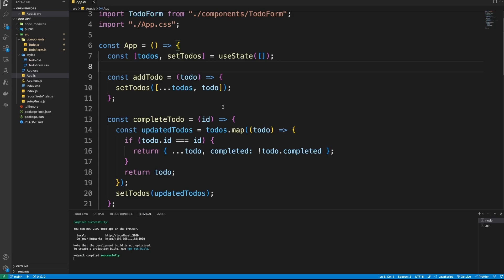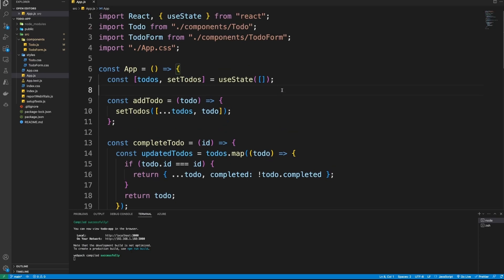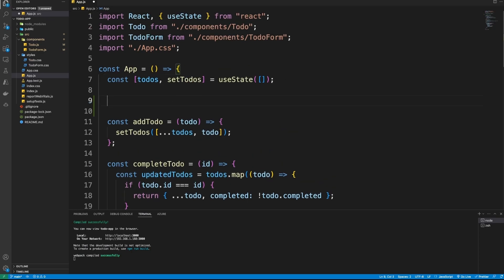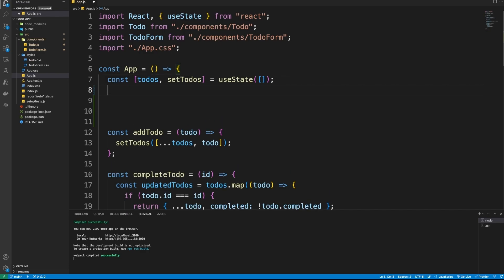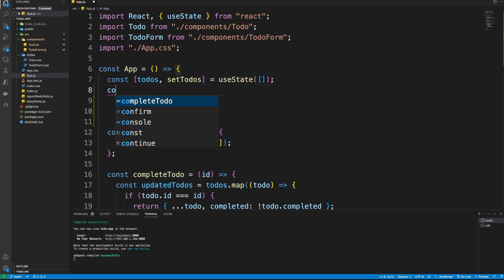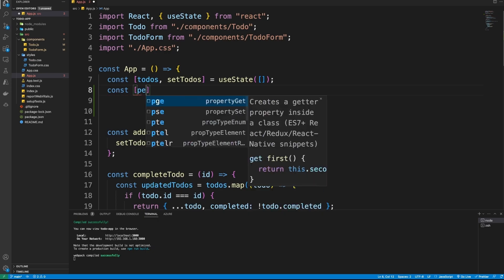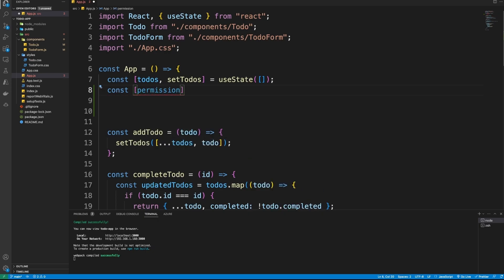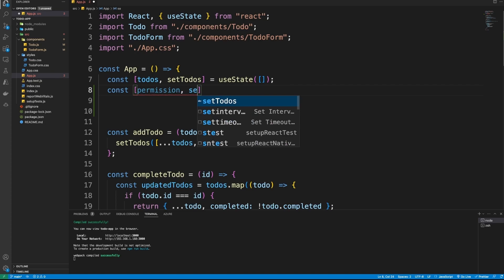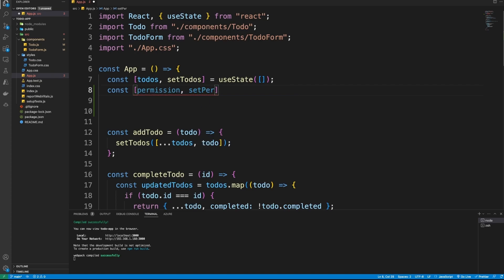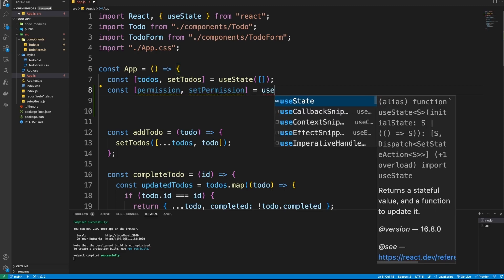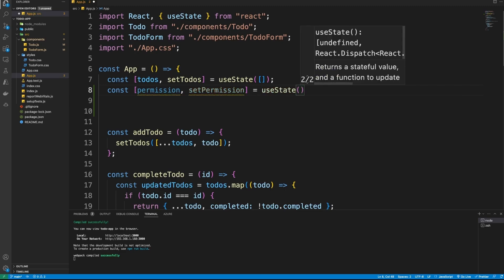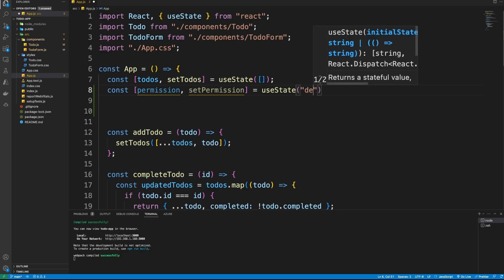For the notification part, I will create another state variable called 'permission'. This is for getting the notification permission from the browser. We will use the useState hook, and the default value will be 'default'.